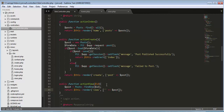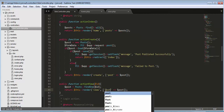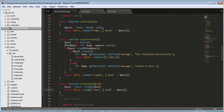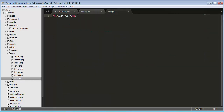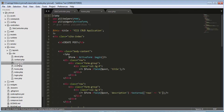We will pass this post as an array to our view template. Let's save it and then go to our view file.